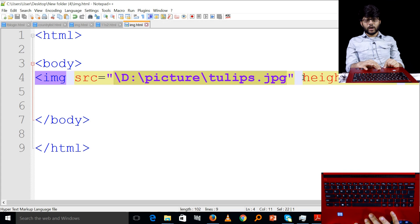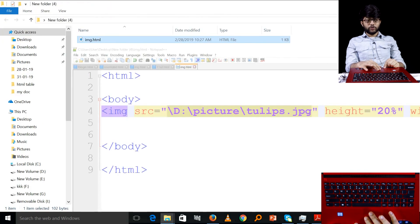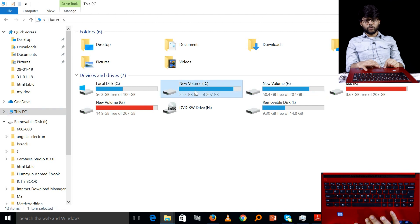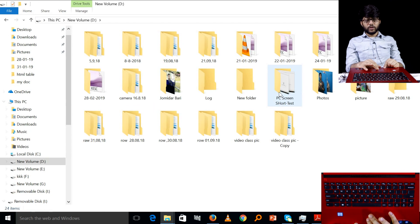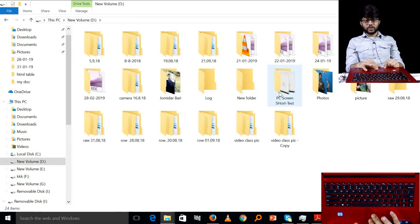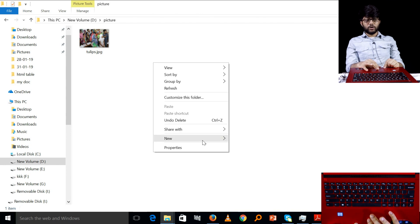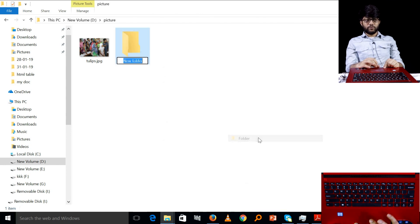I am going to tell you how it works. If you are confused, look at the picture folder. You can create a new folder to organize things.